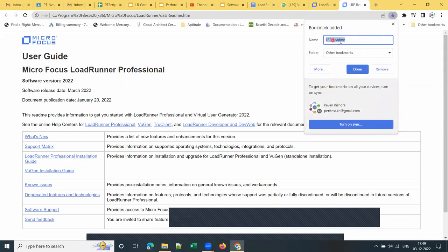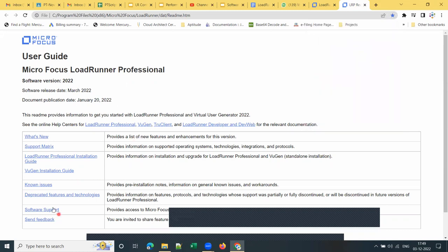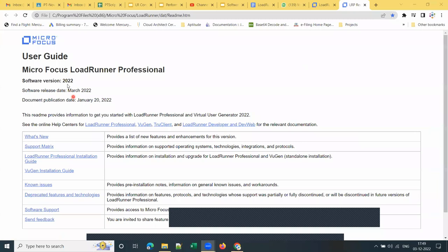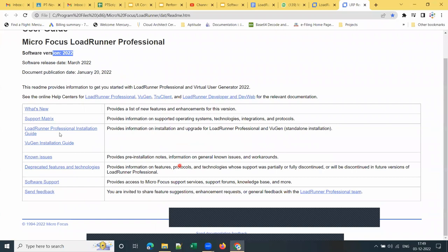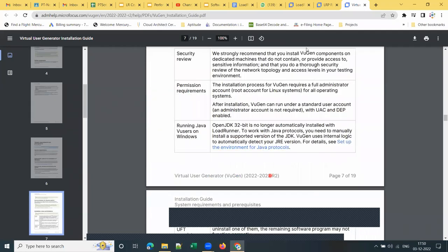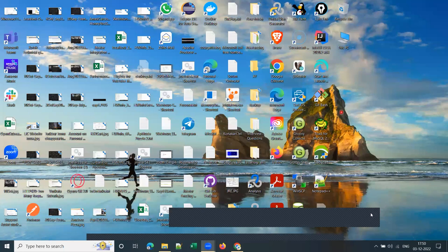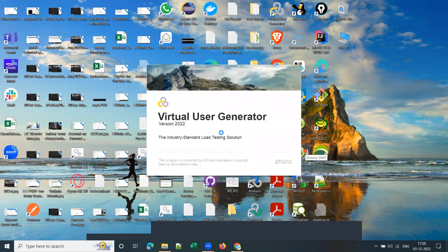Bookmark that page so if you have issues, you can check for known issues and resolve them. Now let me launch VUGen first. This small window is called the splash screen — it shows you the component name and version. Version 2022 is the current version.